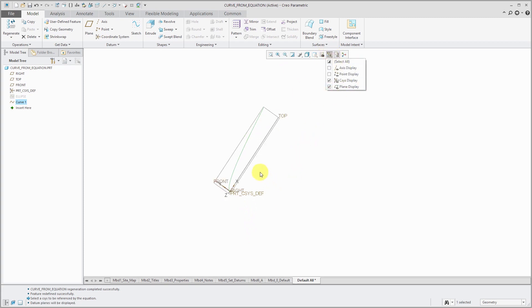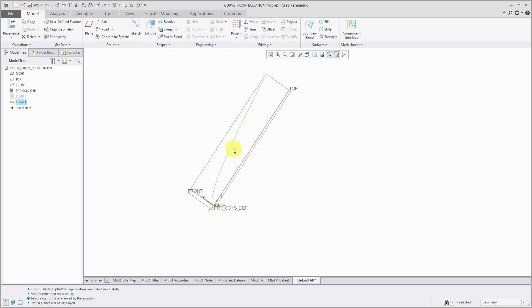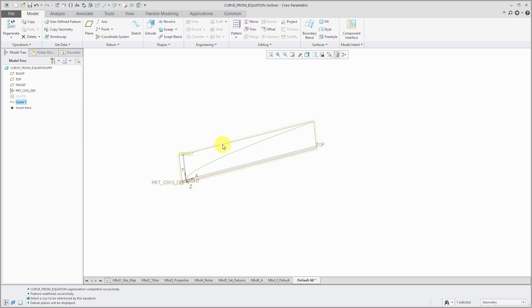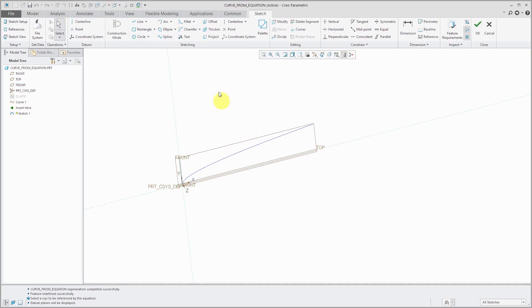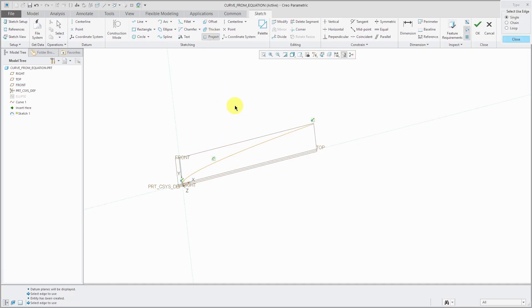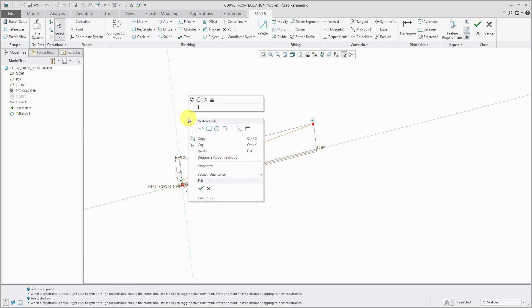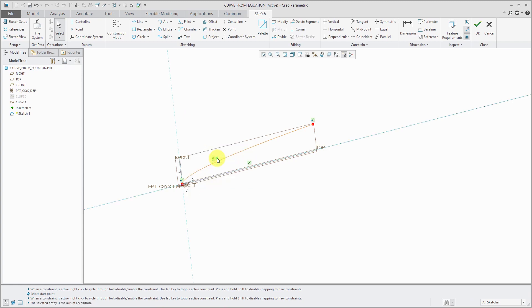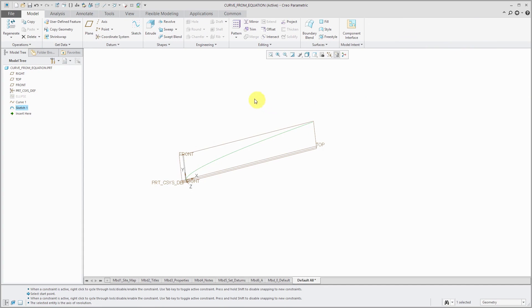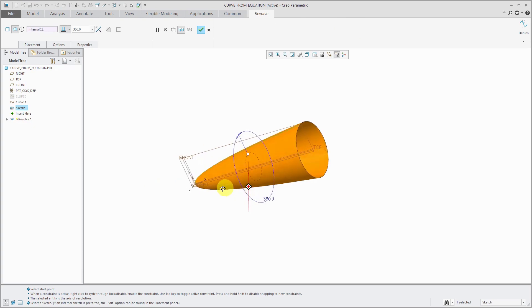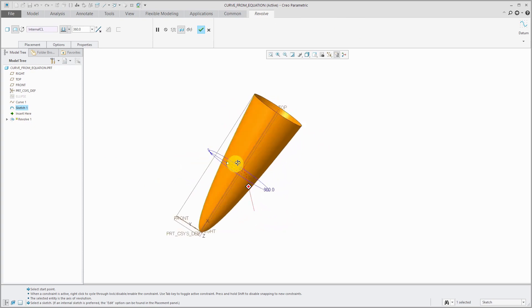I am going to turn on my datum plane display just to show you that if I have this curve over here, I can now use it as the basis for a sketch. Let me click on the datum plane called front. Go into sketch mode. Then I can use the project command and just select the curve that I've used. And I'm going to throw in a horizontal center line. And then if I hold down the right mouse button while still selected, I could designate it as the axis of revolution.